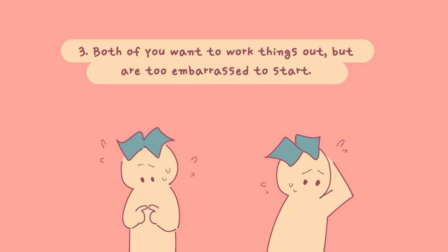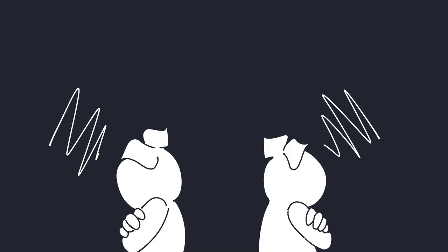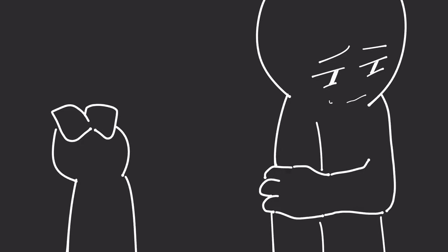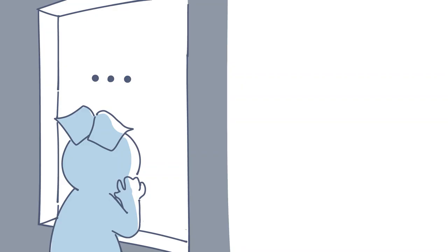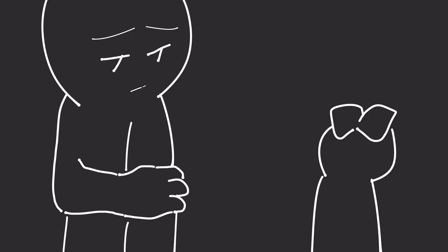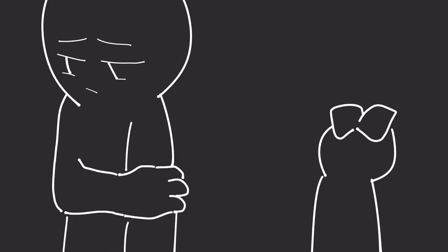Number 3: Both of you want to work things out, but you're too embarrassed to start. Have you ever had a fight with a friend that seemed important at the time, but after holding onto anger and not speaking for a while, you regretted it? It's true what they say: absence makes the heart grow fonder. You might see that without your friend in your life, there's a hole that you can't seem to fill. Yeah, it might be hard to apologize and work things out, but is your pride worth ending something special?